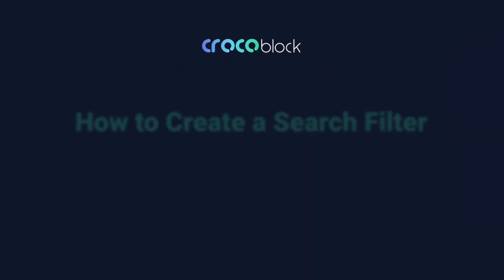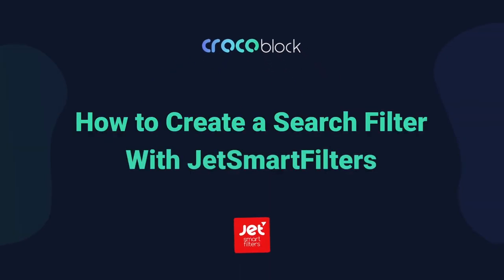Hello and welcome, this is Andrew from KrokoBlock and today we'll be exploring the powerful search filter included with the JetSmart Filters plugin.